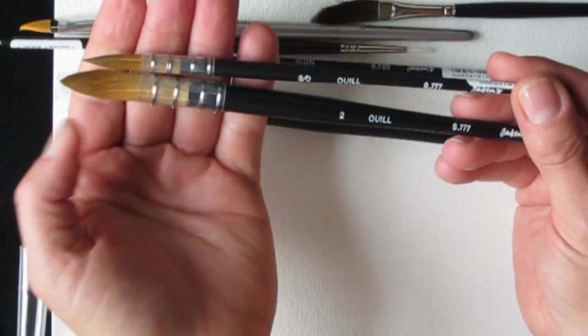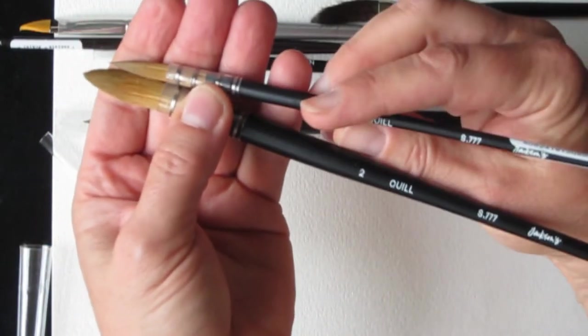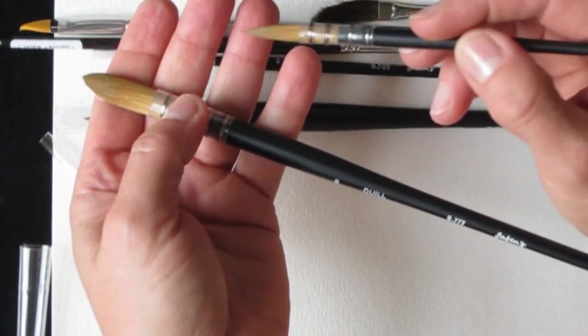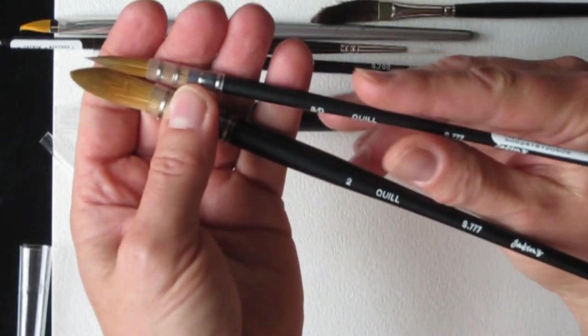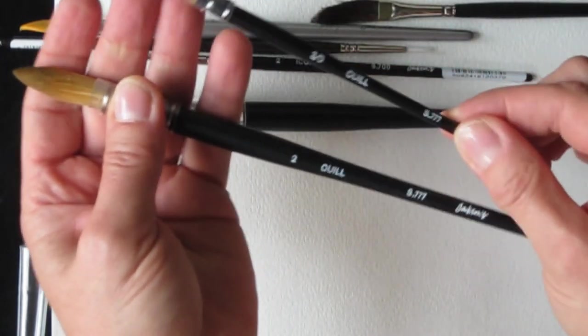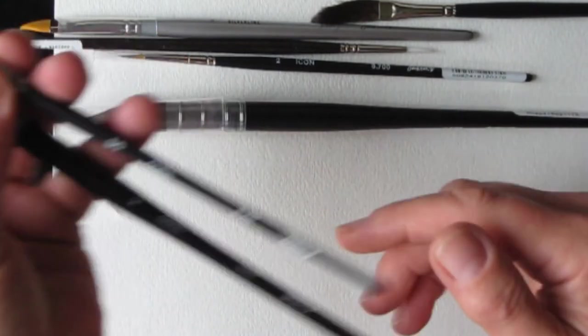Maybe easier to use for everyday, general purpose. That's nice. Nice size there. That's the Quill three zero.